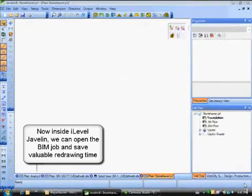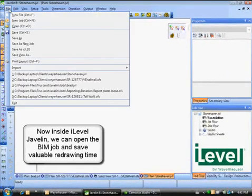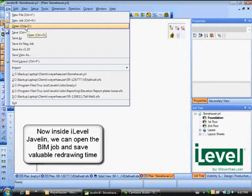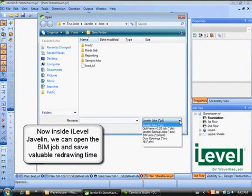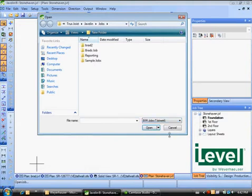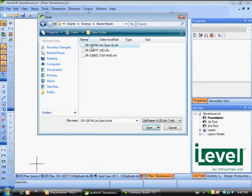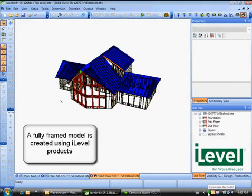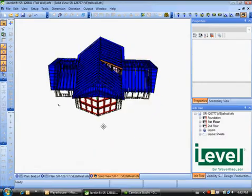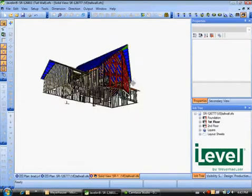Inside Javelin, we will now open the BIM job file. This saves our engineer valuable time that was previously spent redrawing the model. The result is a fully framed model that has been created using I-Level products. Javelin allows us to apply loading and select specific optimized frame products based on whole-home engineering analysis.